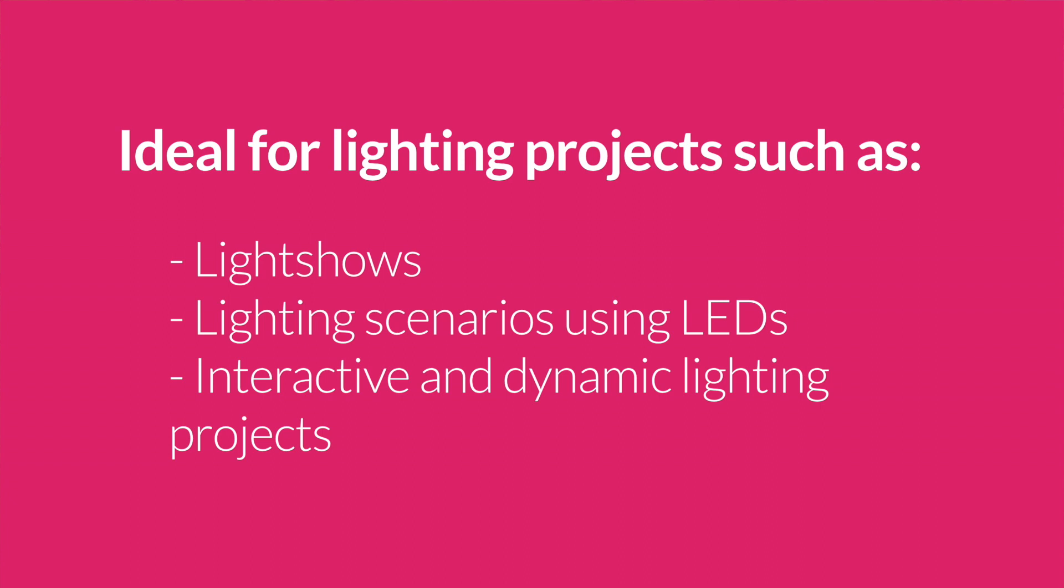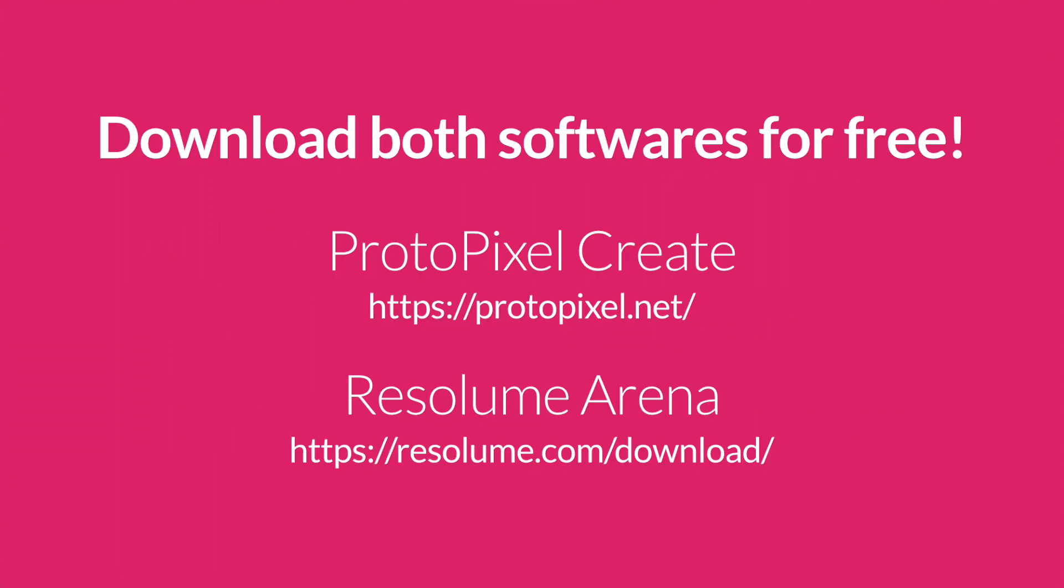It is amazing how fast you can create interactive lighting and dynamic lighting stuff with these two softwares.